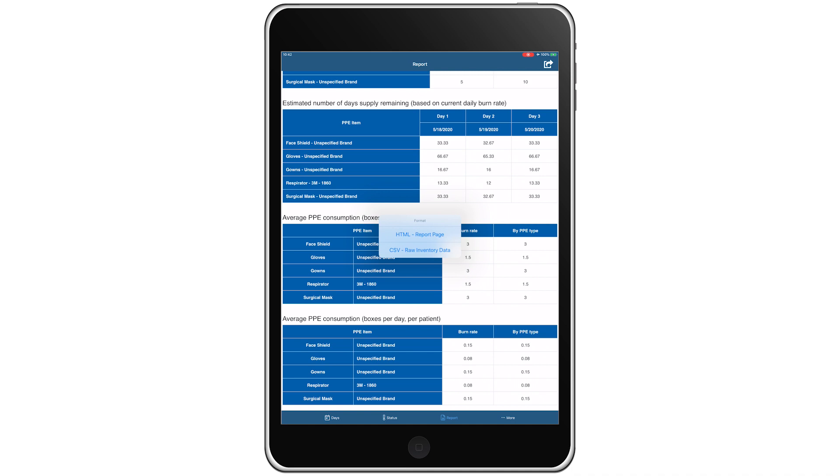Option two, CSV, raw inventory data, creates a plain text export of the entire inventory database.